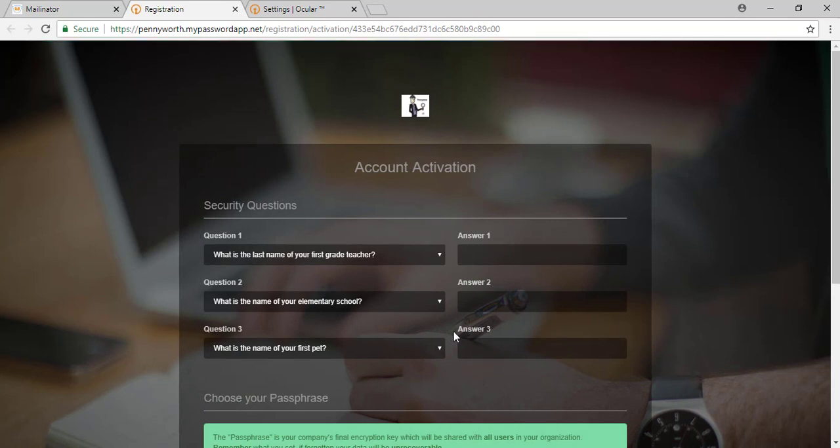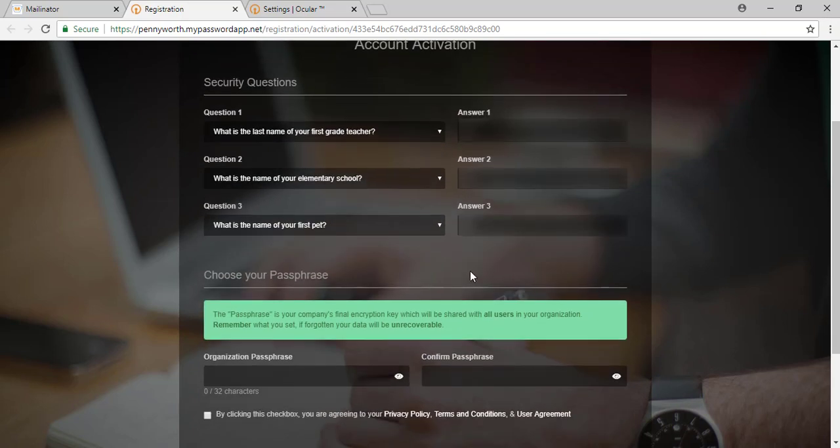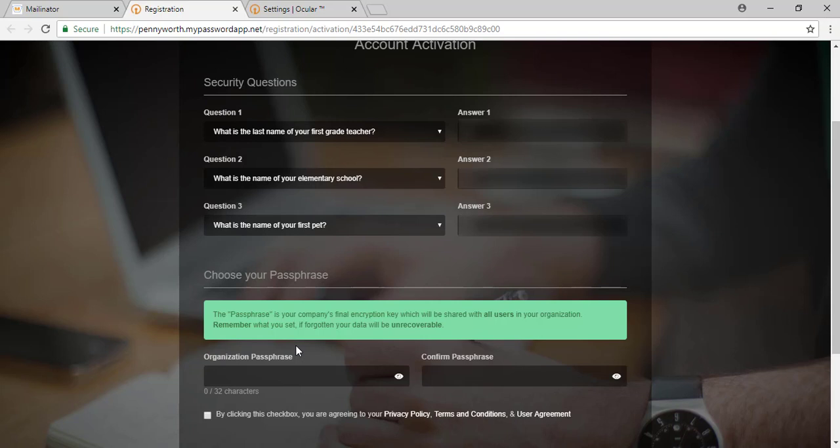You will see that this is coming from your MSP and this is asking you to set up your account. Go ahead and input these questions. The passphrase is extremely important. This is your company's encryption key and this is what keeps your data separate from that of the MSPs.